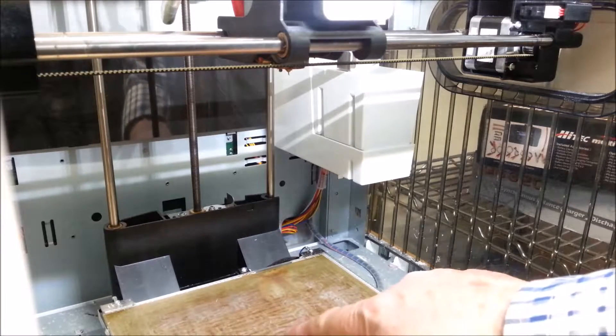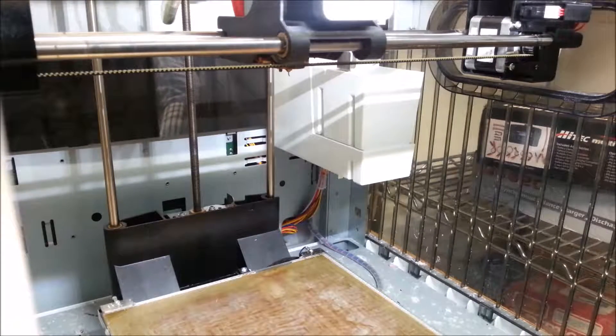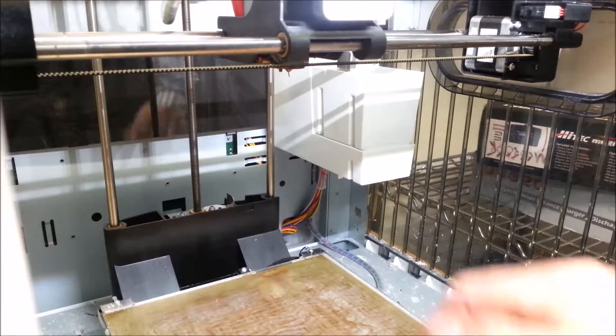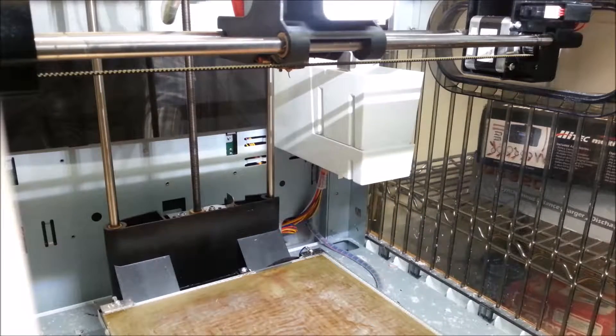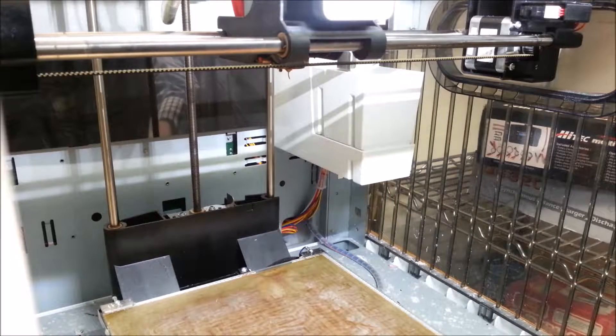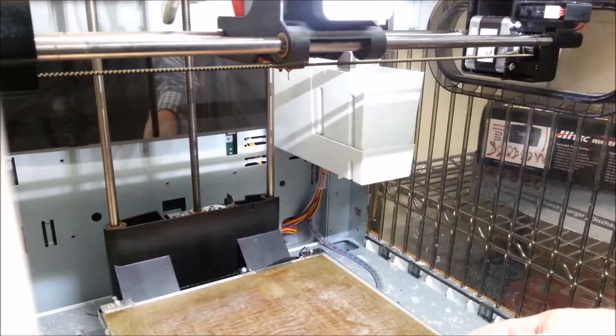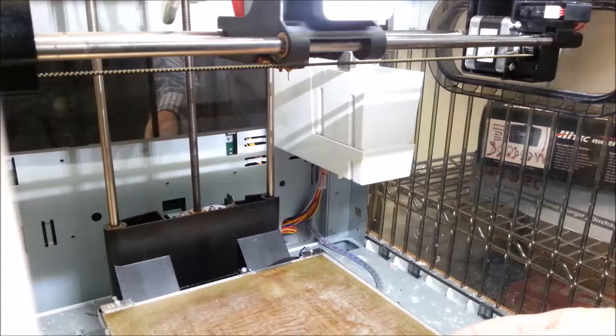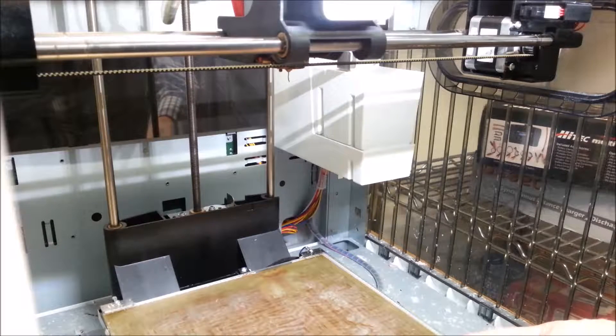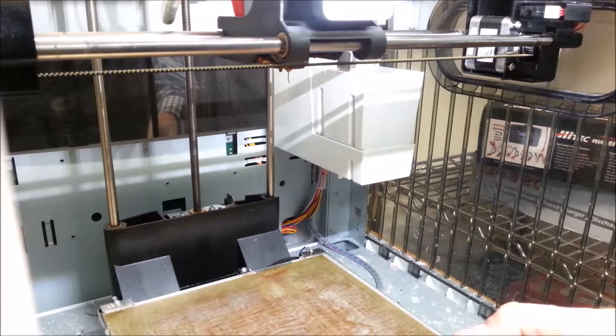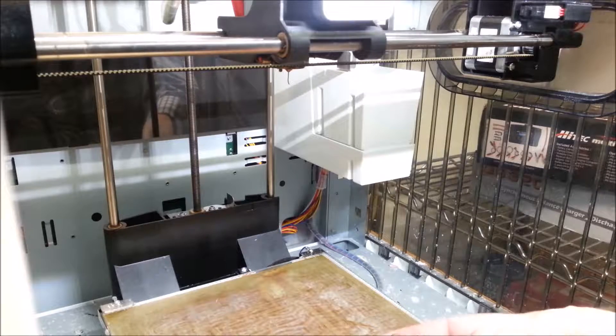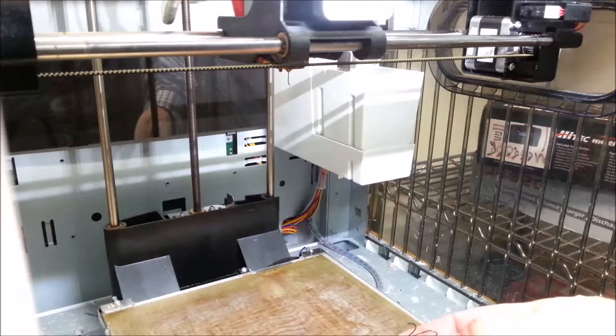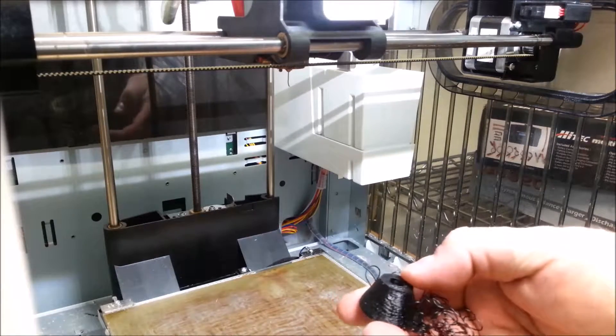So what happened was I preheated the bed, but I preheated it to a high temperature, like 100. And then my slicer program, I had it set for 70. I've been experimenting with low temperature. So it cooled down after it started printing, and that's what caused it to break loose.